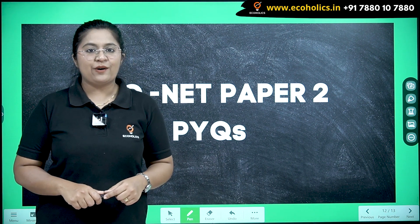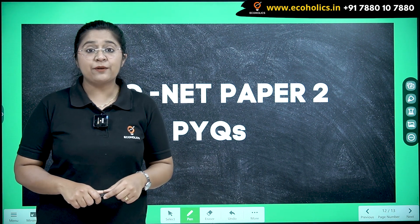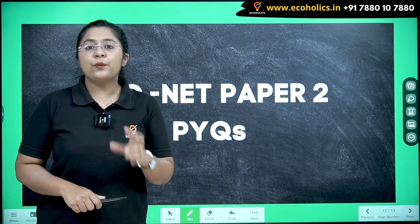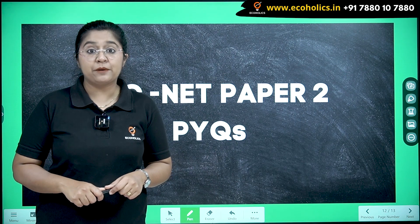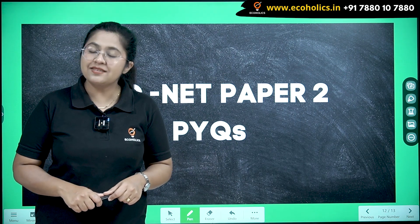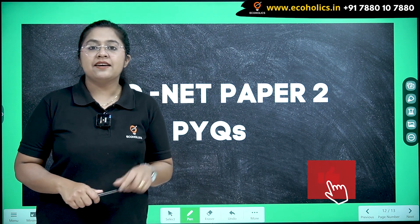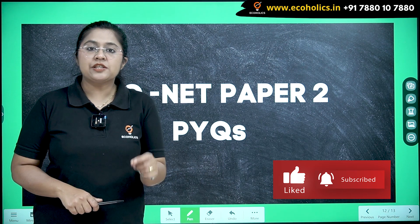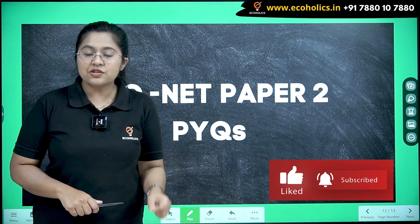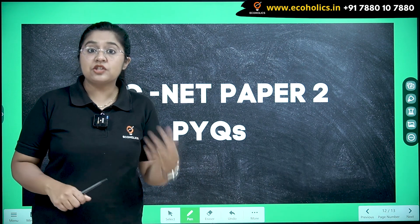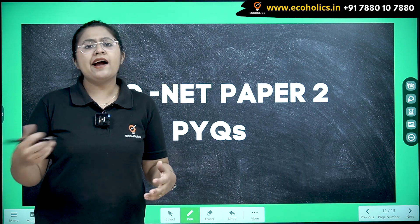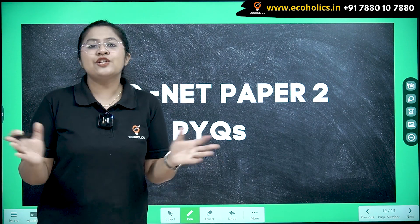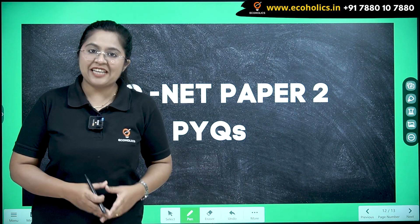Hello and welcome to Ecoholics. Today we are going to understand yet another question related to the UGC NET paper in economics. A match-the-following question was asked related to various theories and their basic concepts. It's a very simple question, so let's try to crack it.